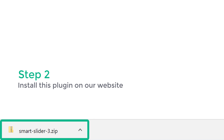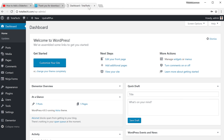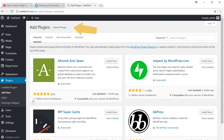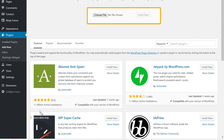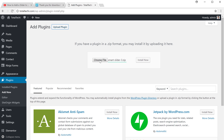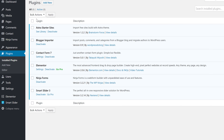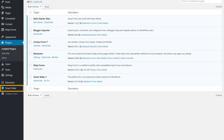Once it's downloaded, we can go to Step 2, which is to install this plugin on our website. To install this plugin, let's go to the WordPress dashboard and go to Plugins. Click 'Add New', then click 'Upload Plugin'. Drag and drop the file here and it will be selected. Now click 'Install Now' and then 'Activate Plugin'. The plugin is now installed on our website, and you'll see this new button called Smart Slider.